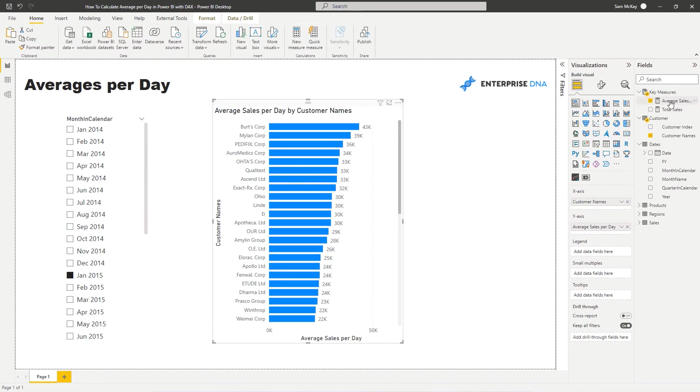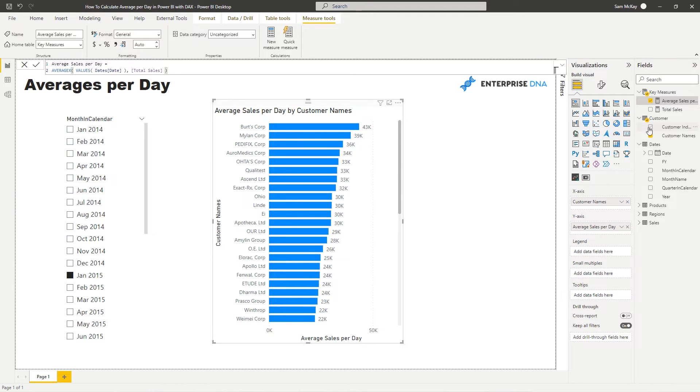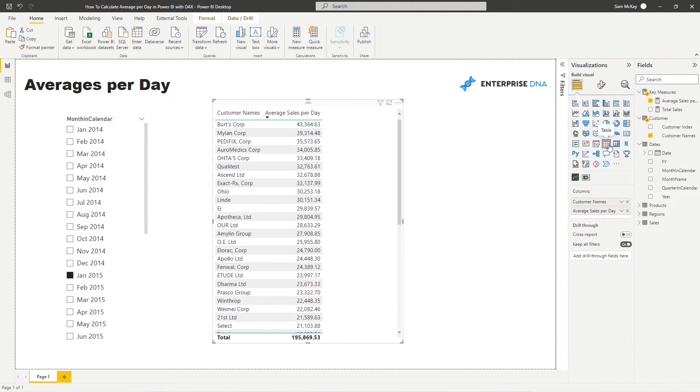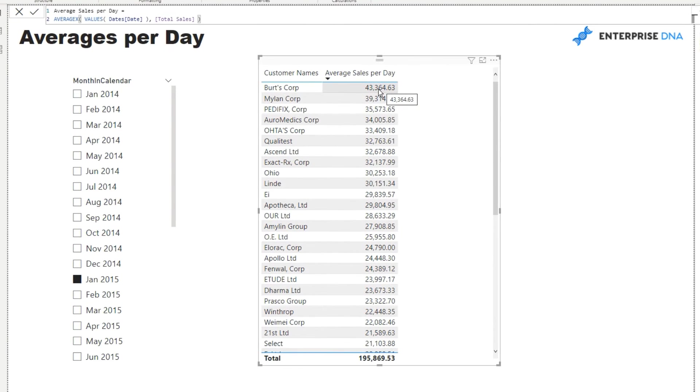So let's just quickly review what is actually happening here. So if I turn this into a table it might make a little bit more sense. So what's happening is that every single result here is calculated individually.